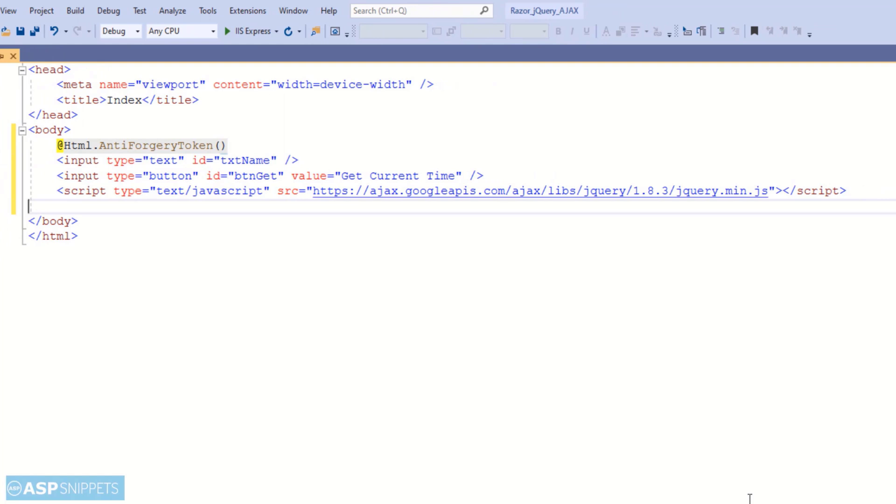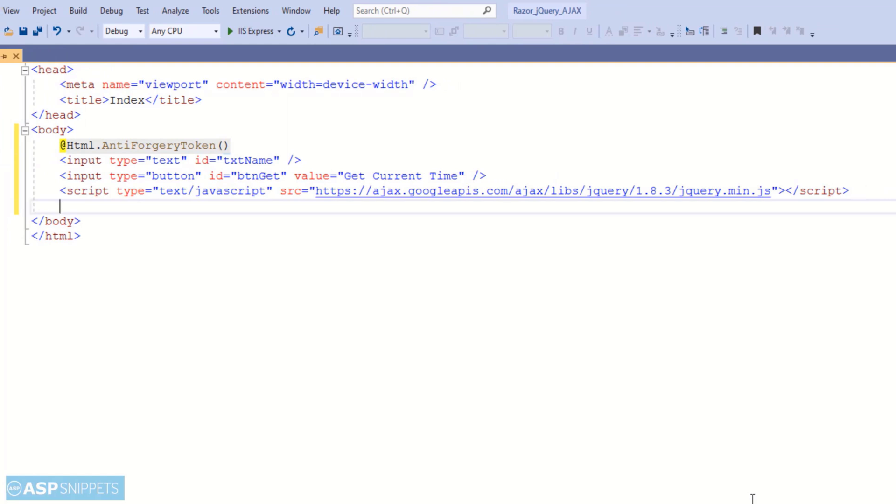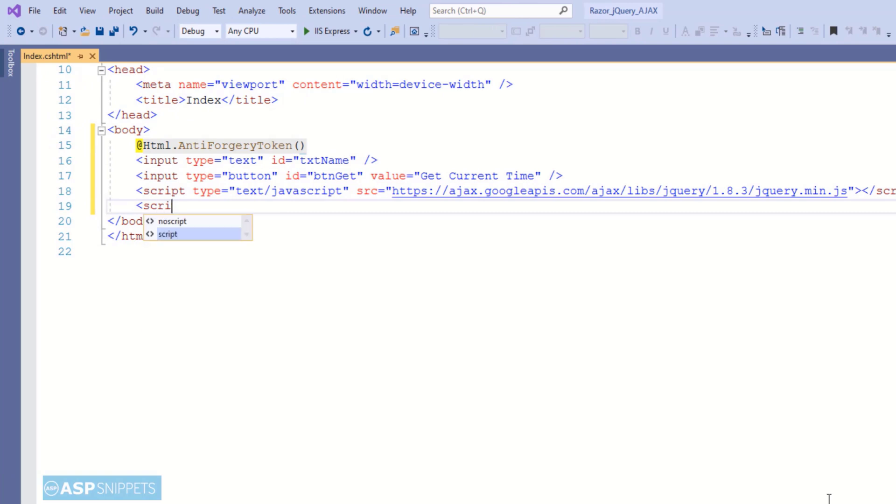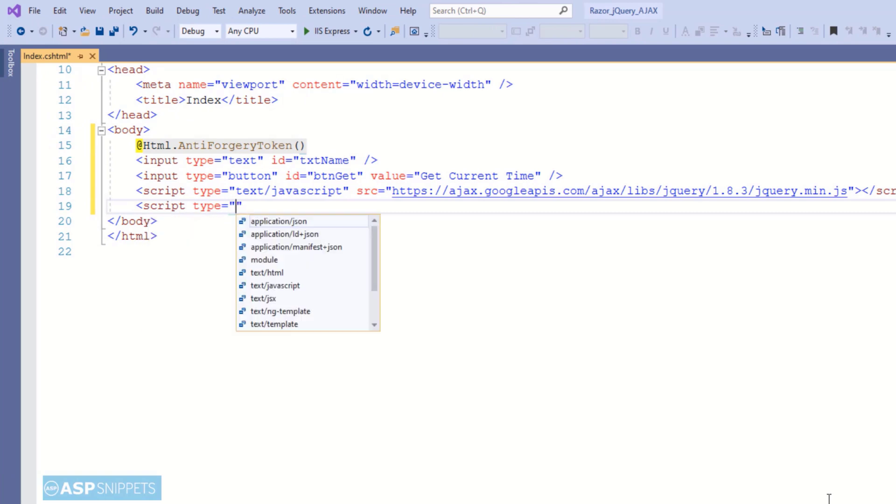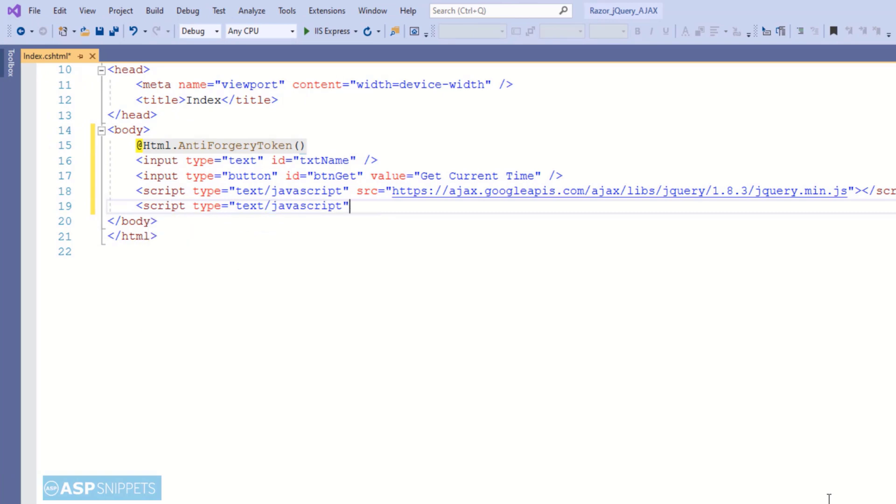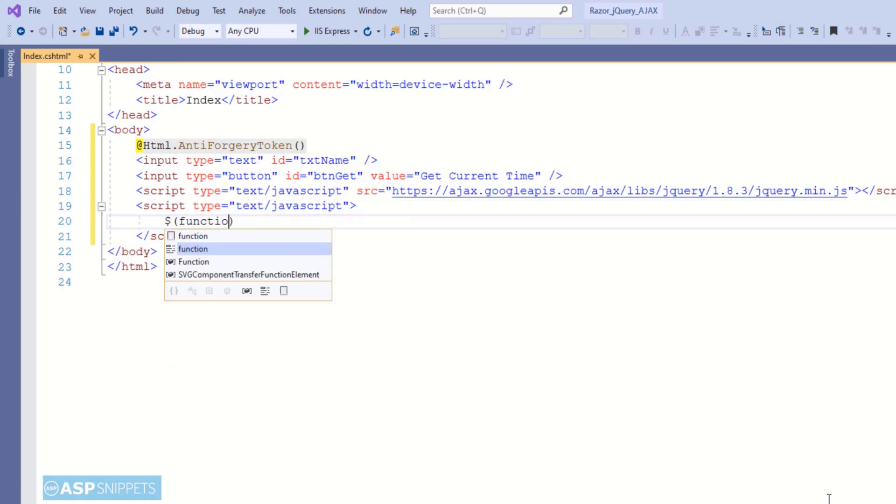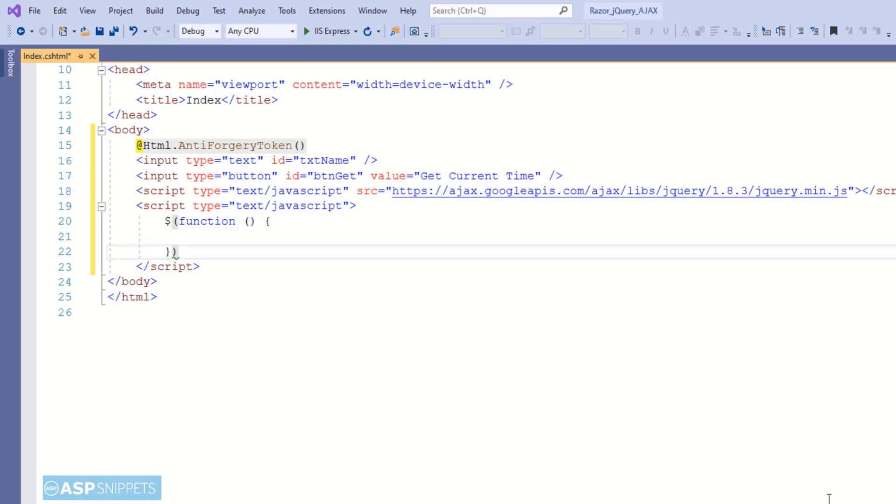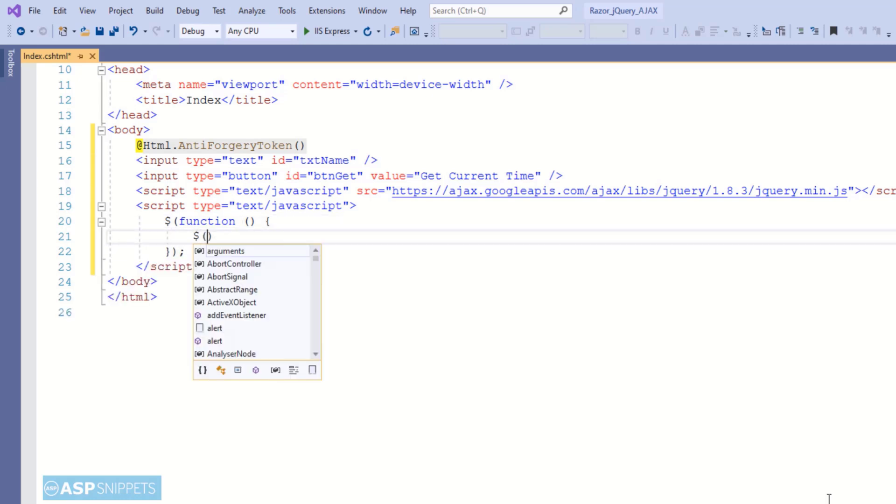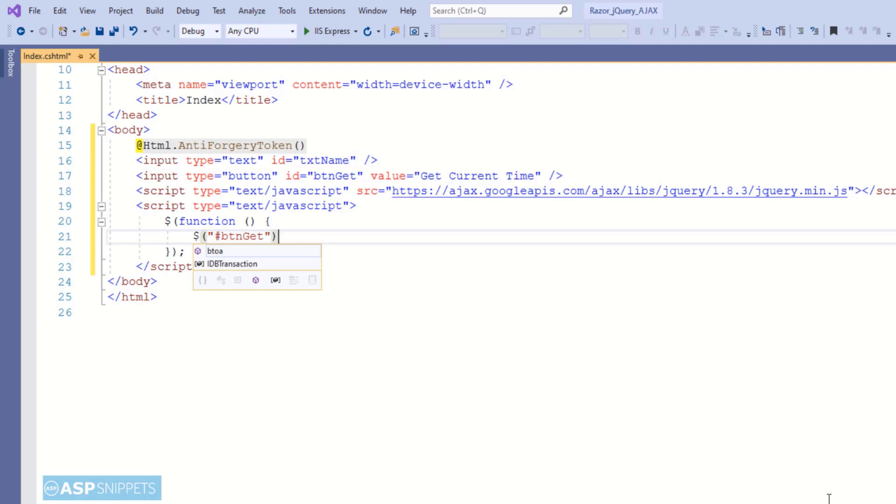Now I have inherited the jQuery minified file and will start writing jQuery code. First I am adding the document ready event handler, and inside that I will assign a click event handler to the button.